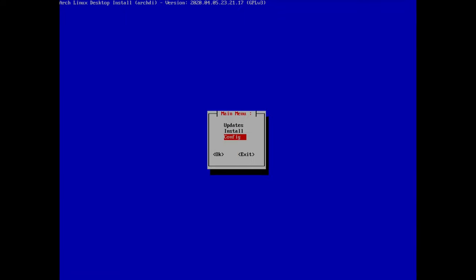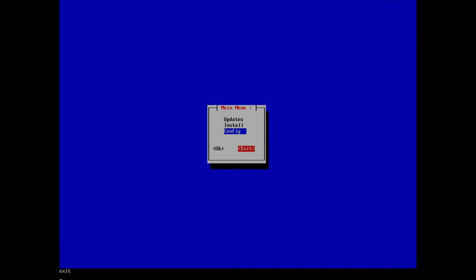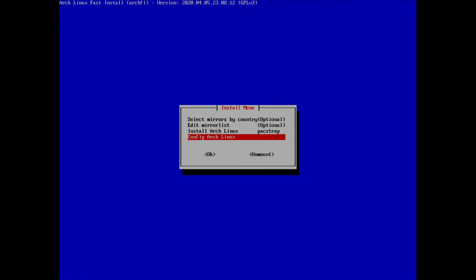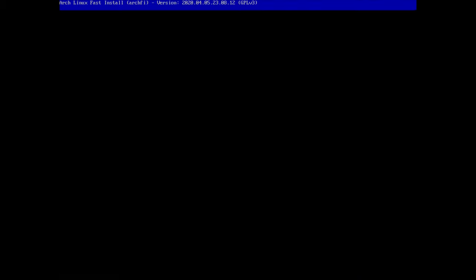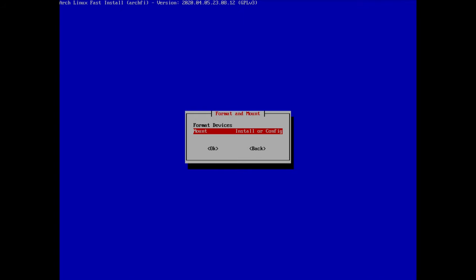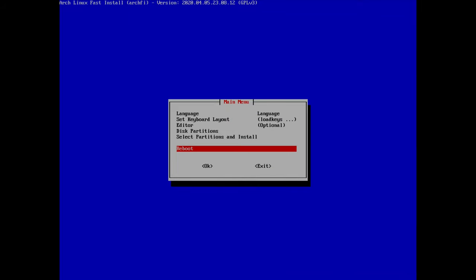Going back to the main menu, we can now exit the second script and return to the first script. All options are done so we go back from the first script, unmount all partitions, go back one more time, and reboot the machine.